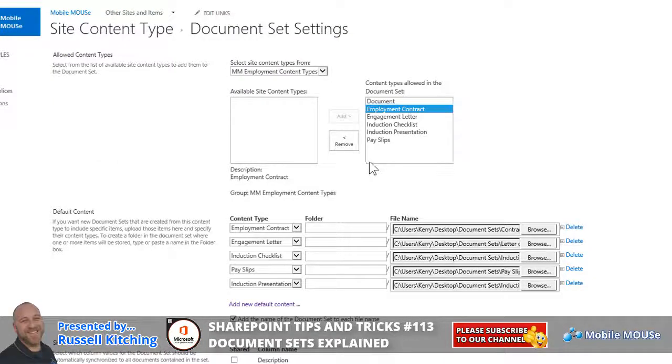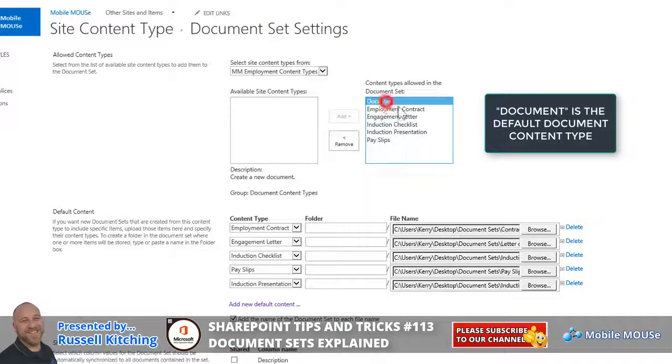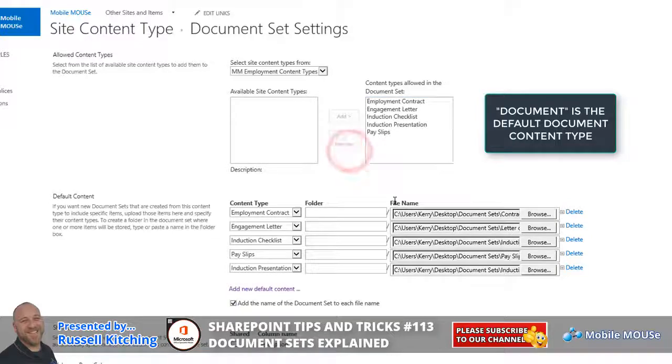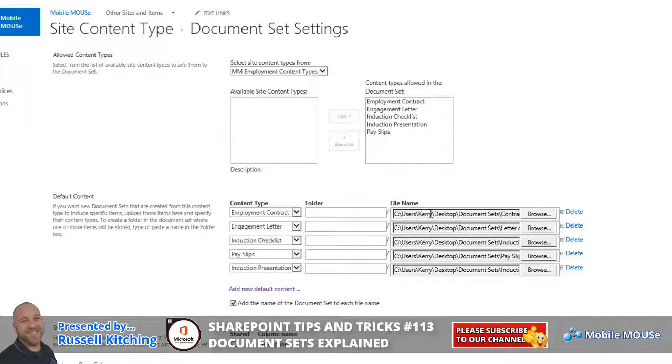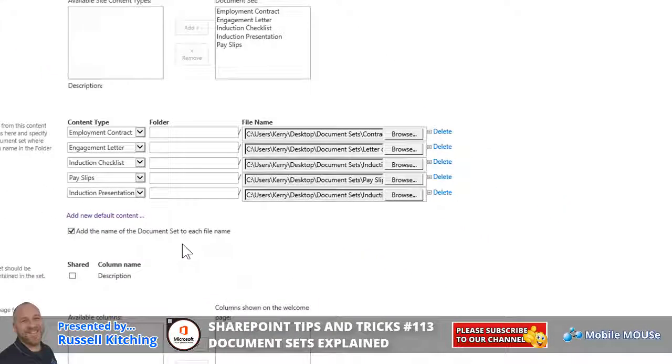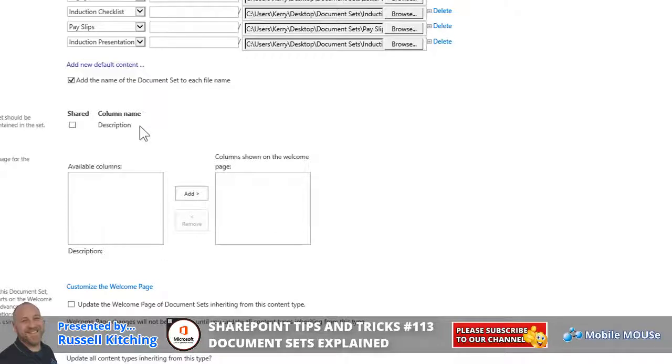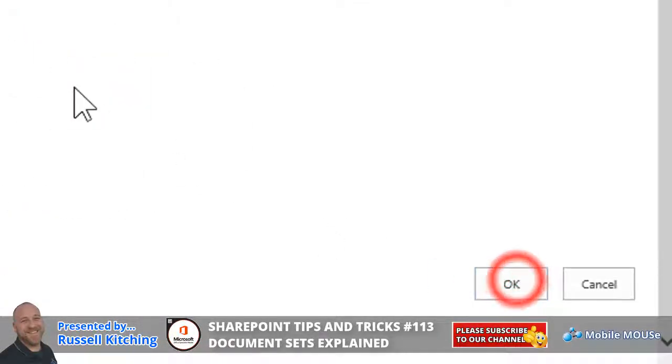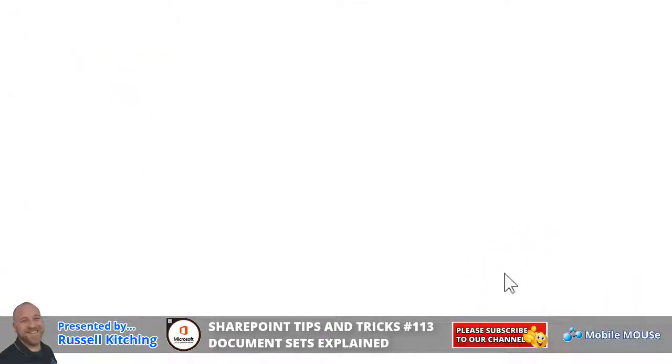All right. Now, once you specify those, we might want to take the existing document and remove that from the list, right? Now, if there was any shared metadata, you'd see the option listed over here. So when ready, we'll look to click OK.